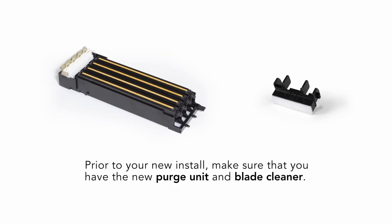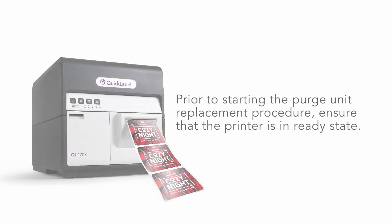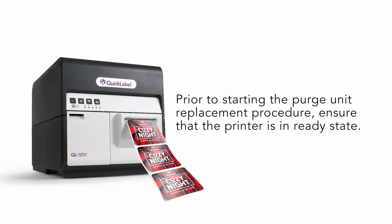Prior to your new install, make sure that you have the new purge unit and a new blade cleaner readily available. Prior to starting the purge unit replacement procedure, ensure that the printer is in a ready state.